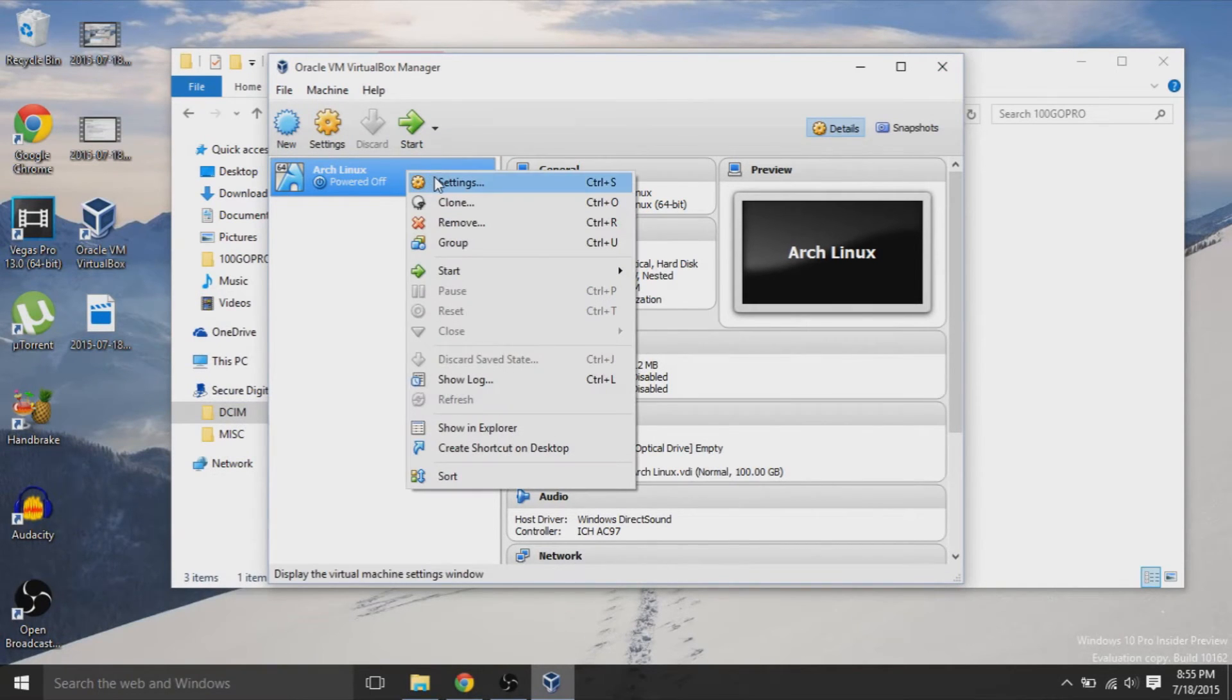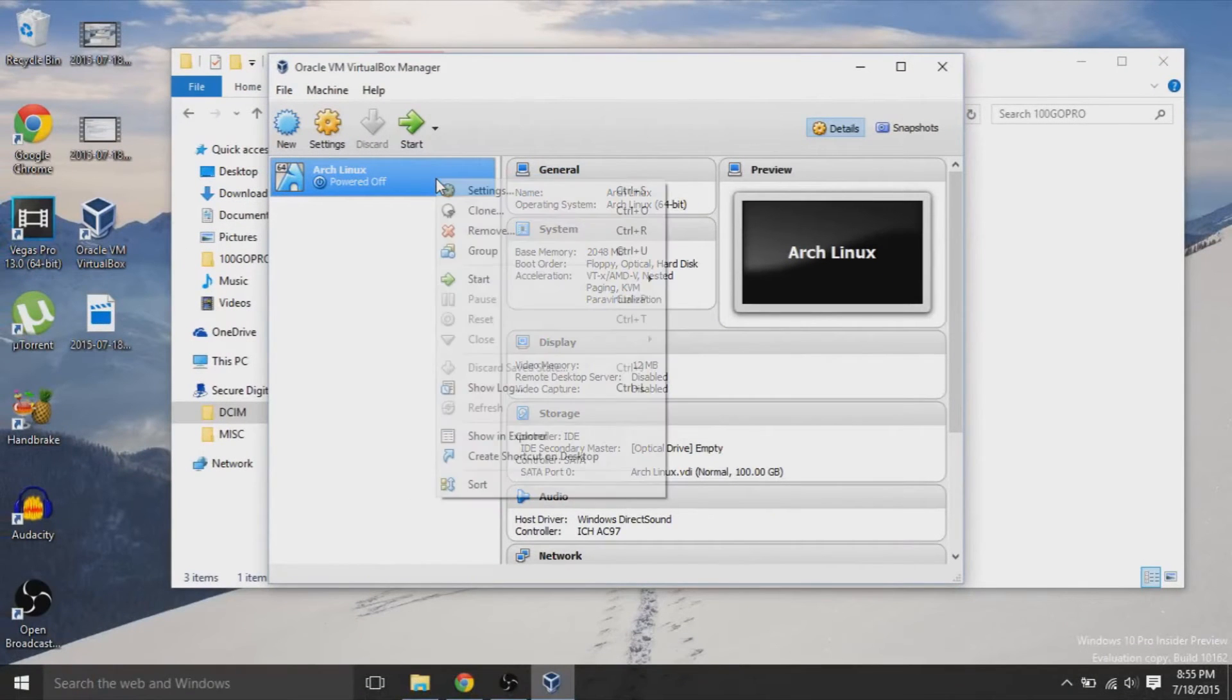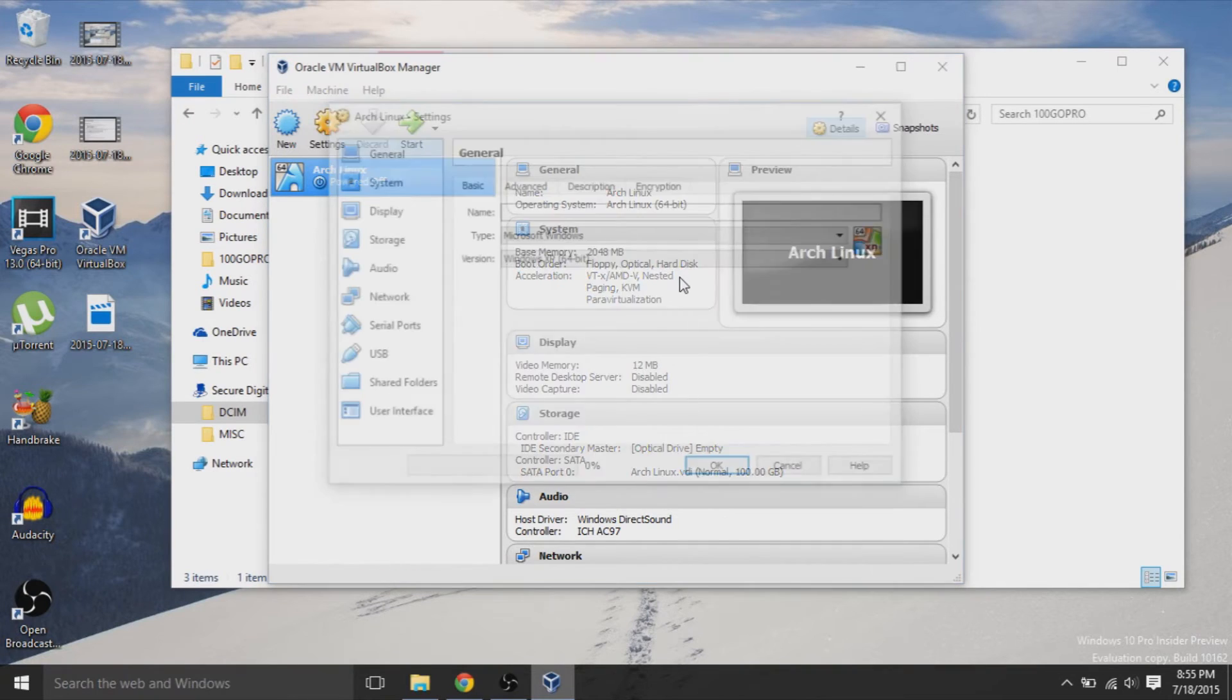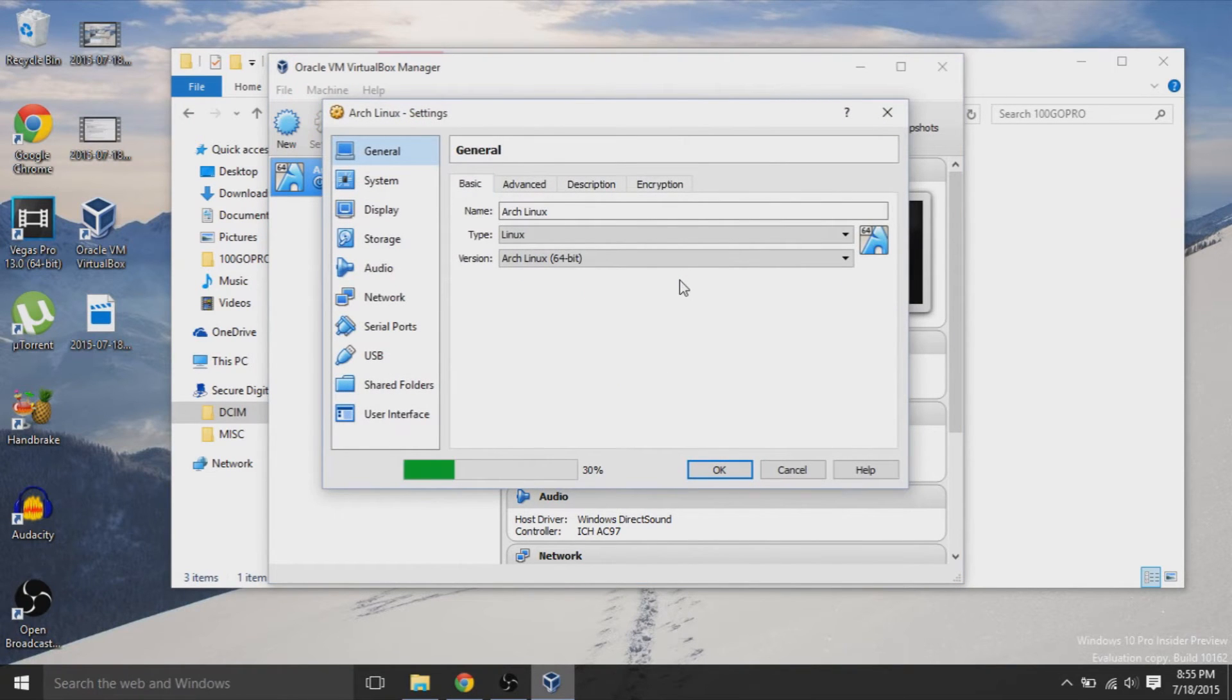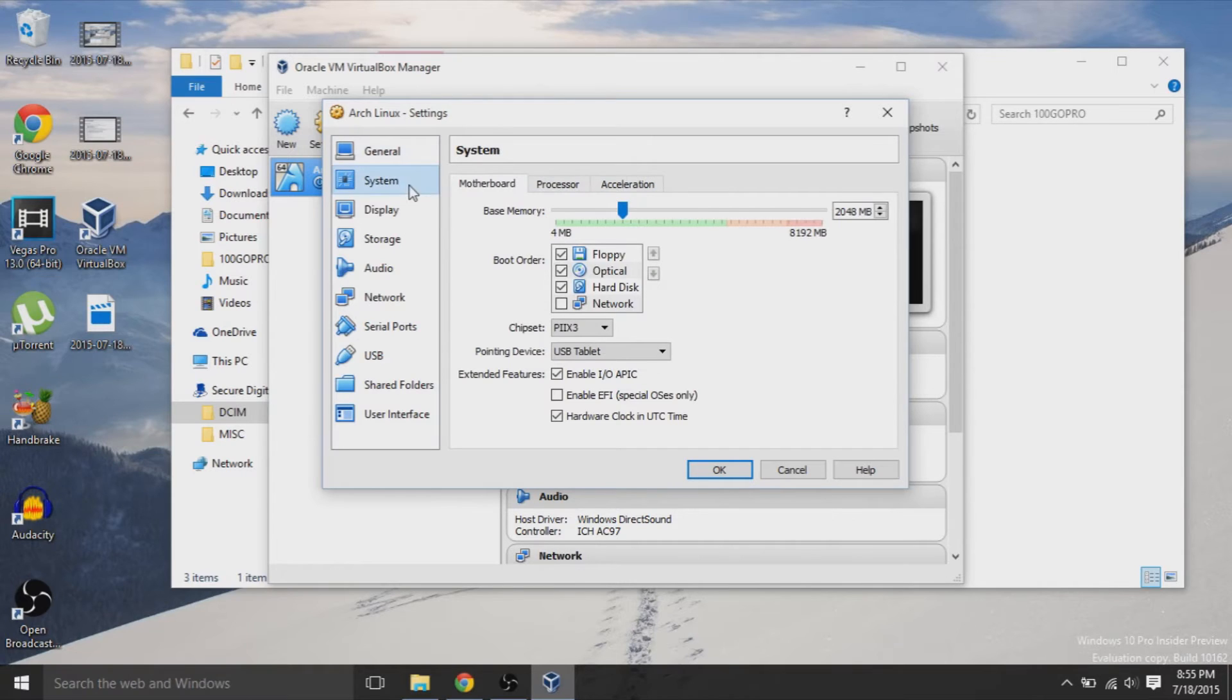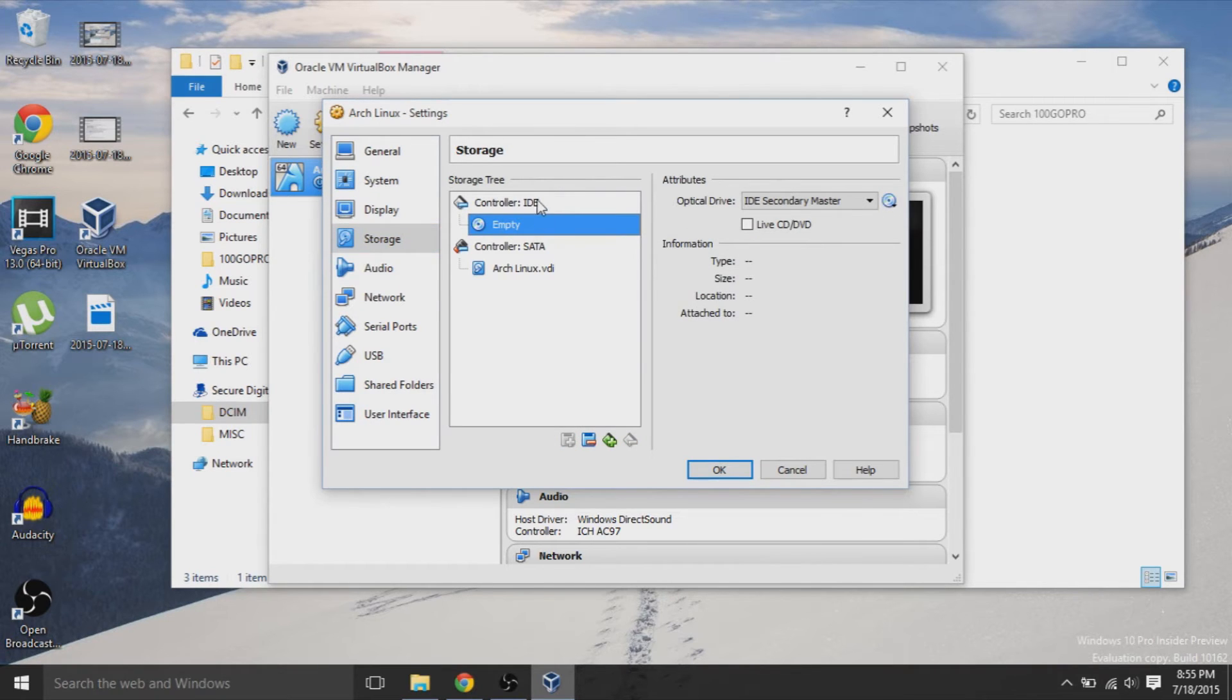But basically, after that's done, it creates this Arch Linux virtual machine with nothing on it. Now, you need to go to the settings first of all and make some customizations. We're going to hit Storage. So if you go to the left tab named Storage, we're going to click on this empty.